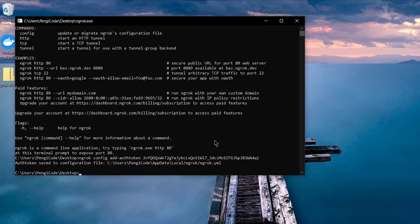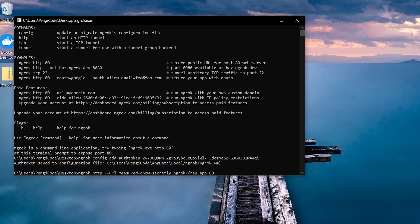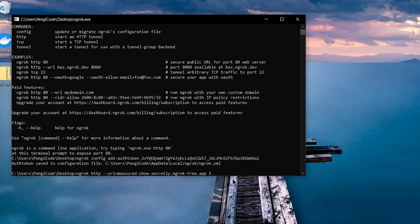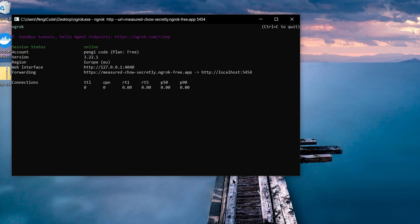Paste the command into your terminal, but make sure to change the port to something like 5454, or whatever port you used with Docker. Hit Enter, and Ngrok will confirm it's online.